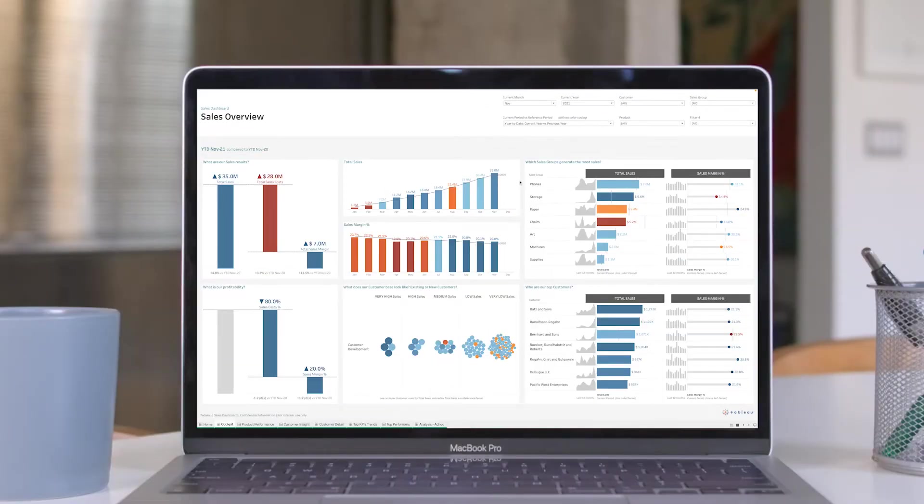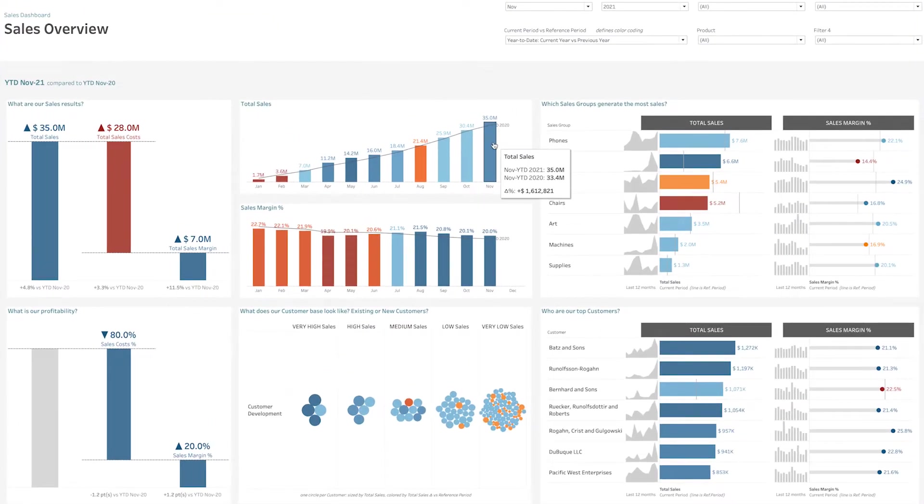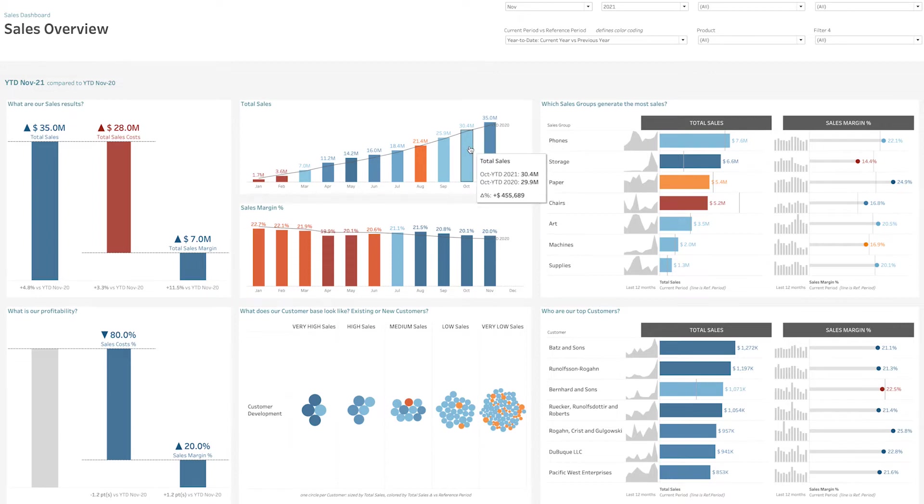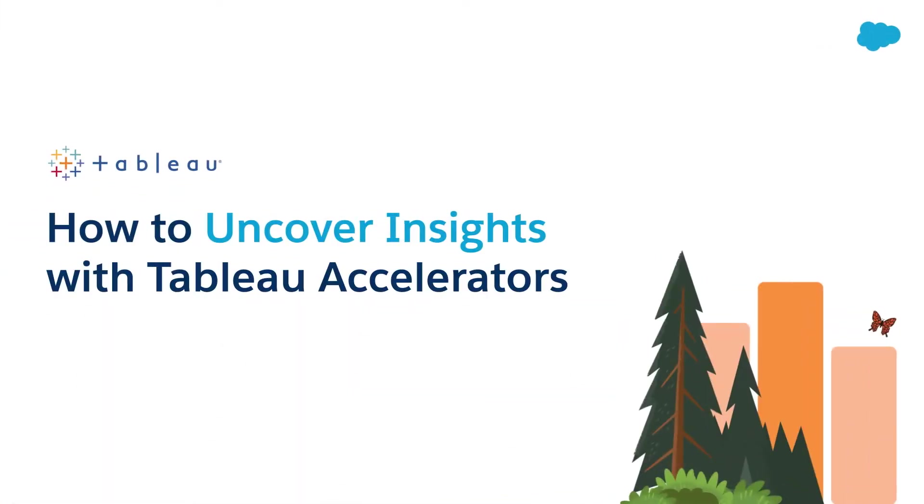With Tableau Accelerators, you can jumpstart your analytics journey with instant access to the best business dashboards. Let's see how Tableau Accelerators help you uncover insights faster.